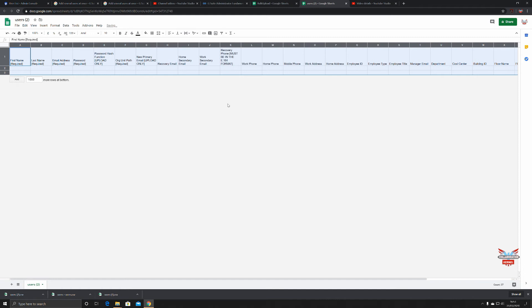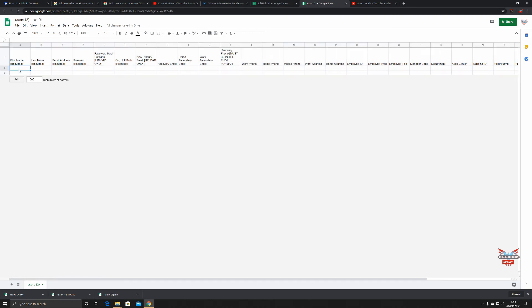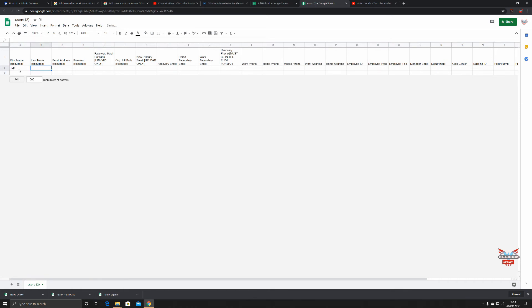It might be a bit difficult to read. I'll select the top section of this column and put some text wrapping on so you can see what it's all about. As you can see, couldn't be any easier. The word 'required' means it's required. We're going to create a user called Jeff Bond, email address jeff.bond@collaborationkernel.com.